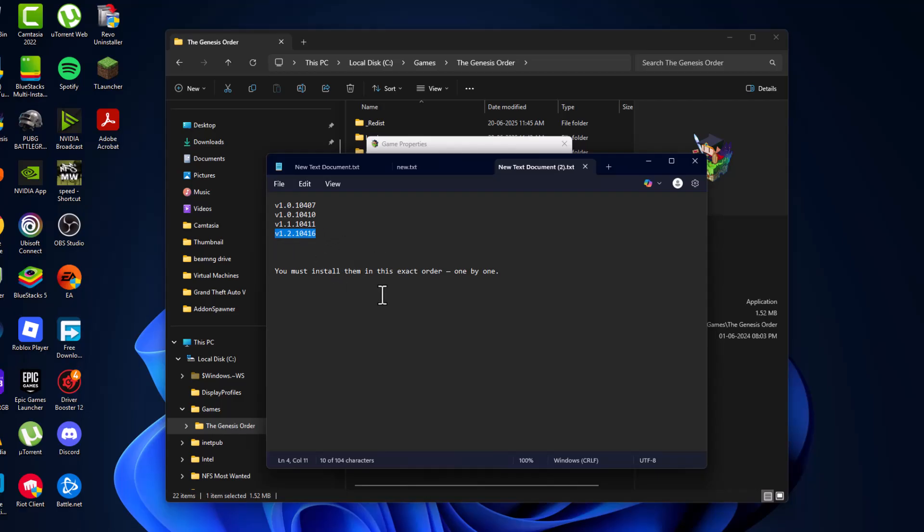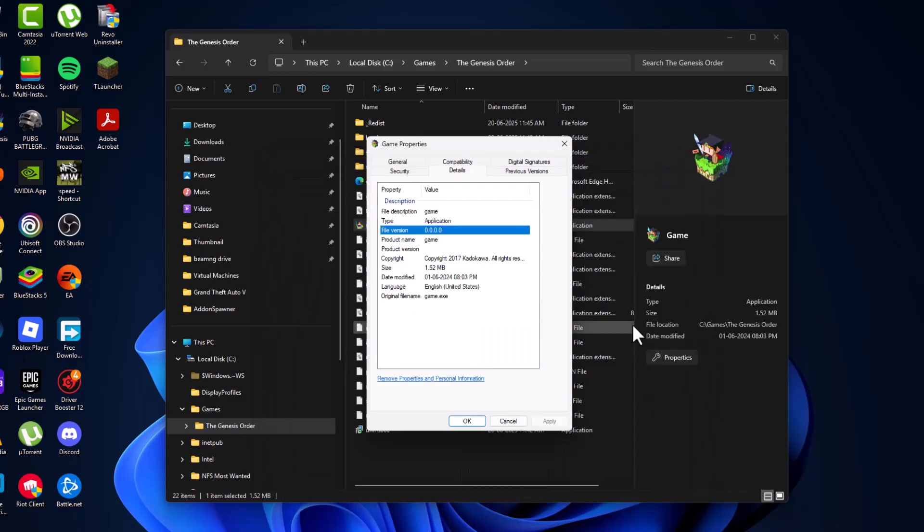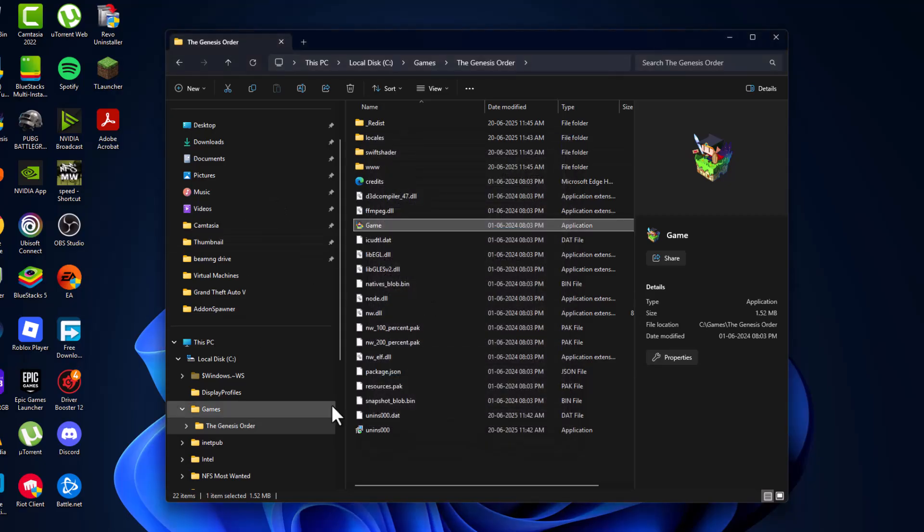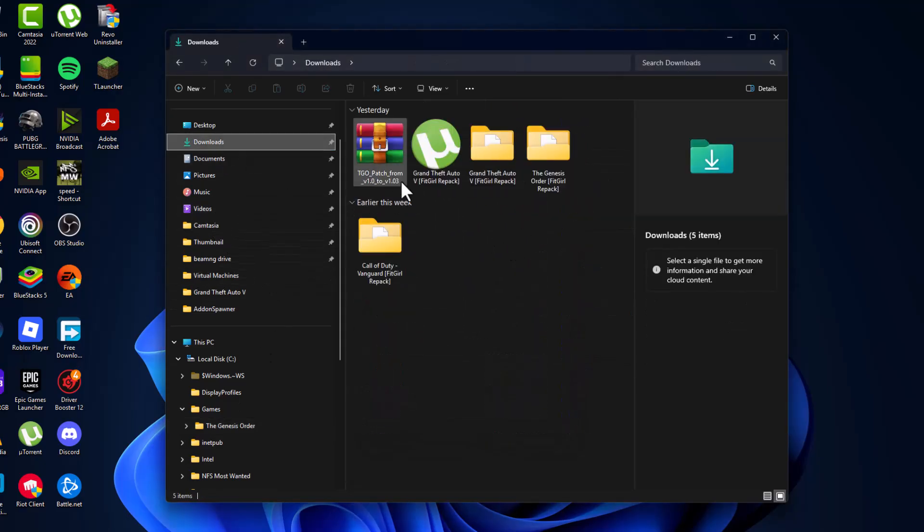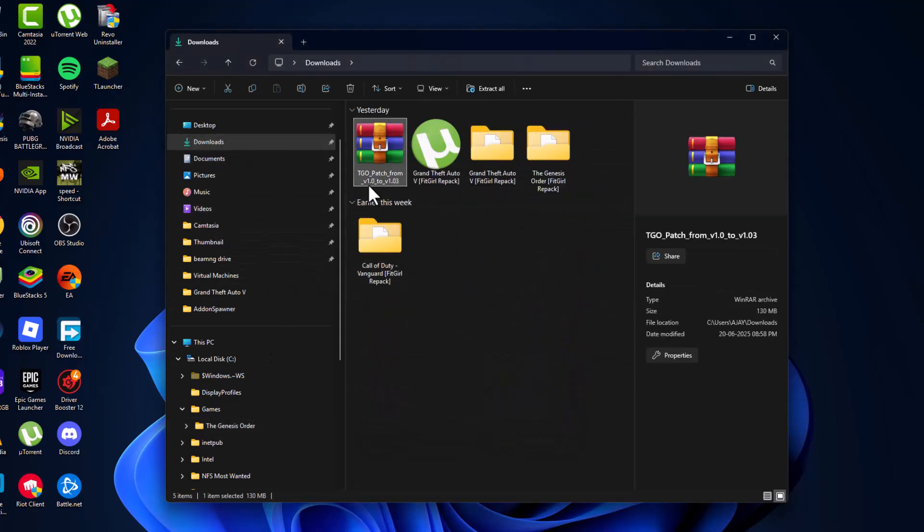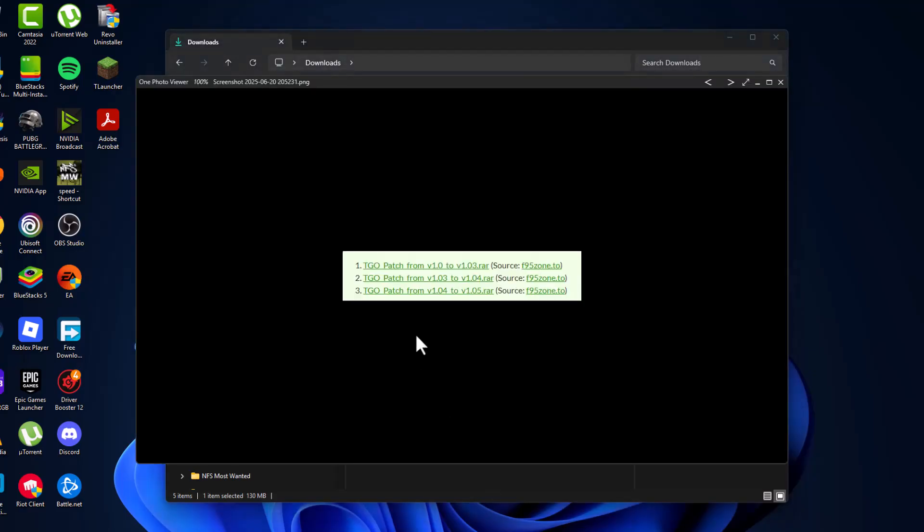So that's how the FitGallery pack works. After downloading the RAR update file, as you can see I have downloaded the 1.0 to 1.03 version, the first one.